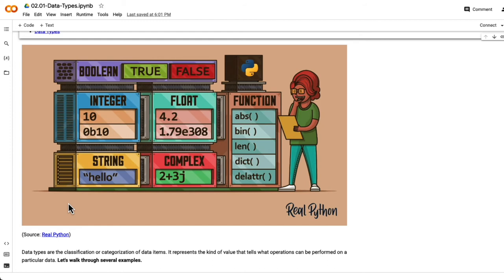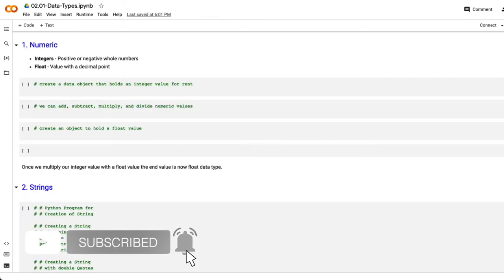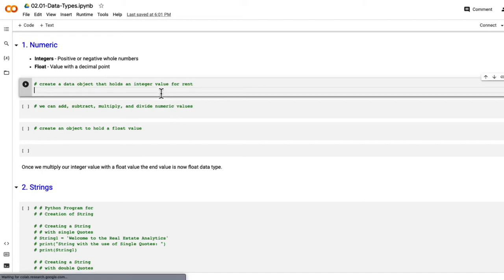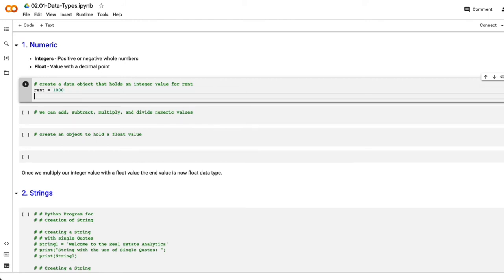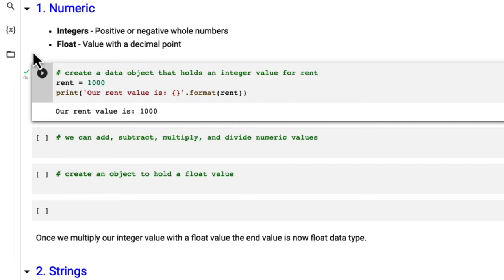In real estate, it is common to work with a lot of numbers. This includes metrics like calculating mortgage payments, taxes amount, and for real estate investors, cash flow. For our first integer, let's create a data object that holds an integer value for rent. So I'm going to type in here the variable name, which will be rent. And let's make it simple and have this integer value as 1000. Now we can print our rent value, hit enter to go to the next line. And then we could start our print statement. Now we can click enter here, our output is our rent value is 1000.